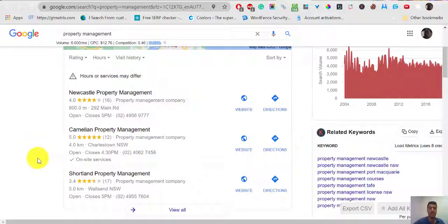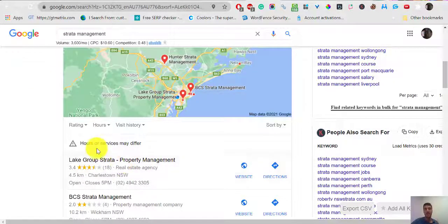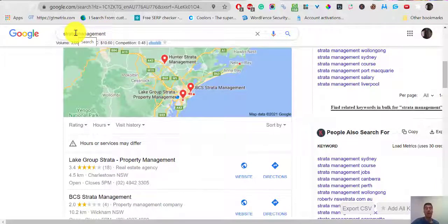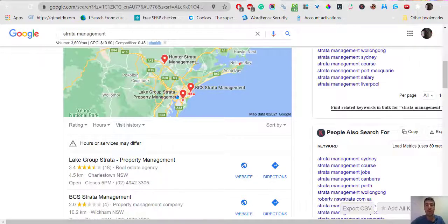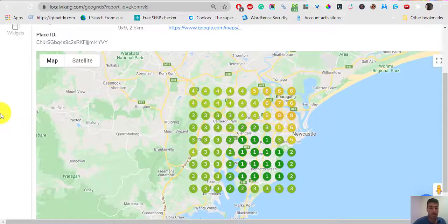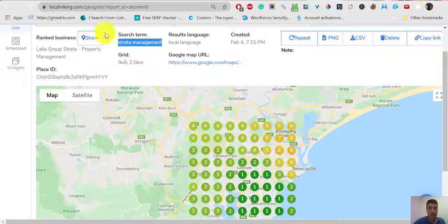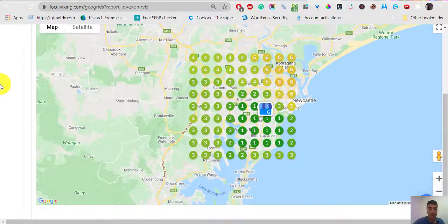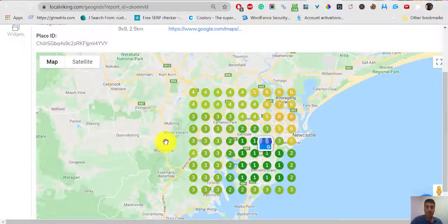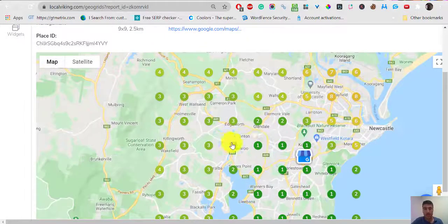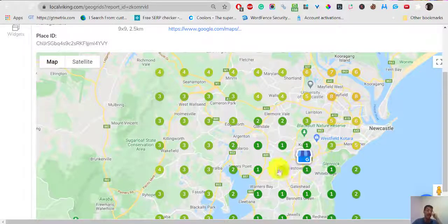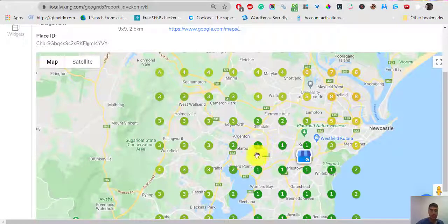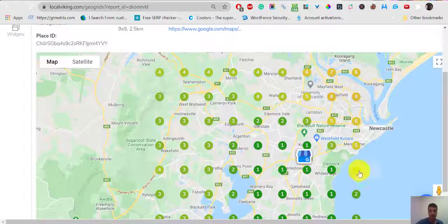How are you ranking for strata management in other locations? We use something that we call geo grid or map heat. This is the map grid of your listing. You're located there. That's for this term strata management. I'm going to do some zoom in. So in this area, which is where you are, basically you're located here in Charlestown. That's where you rank the better.